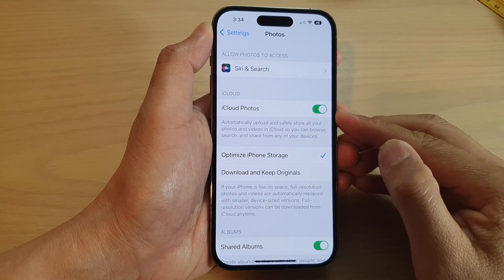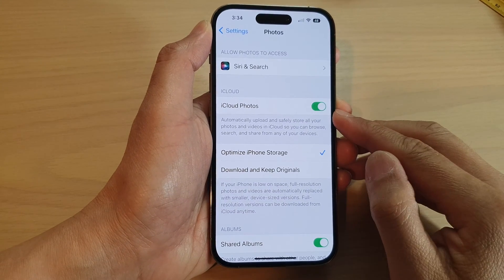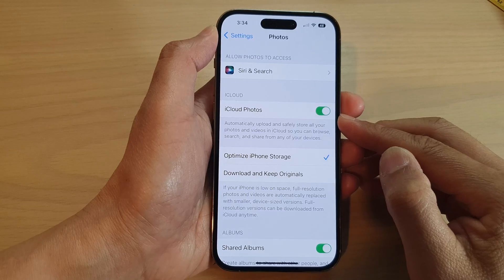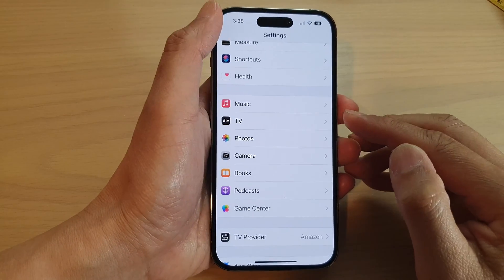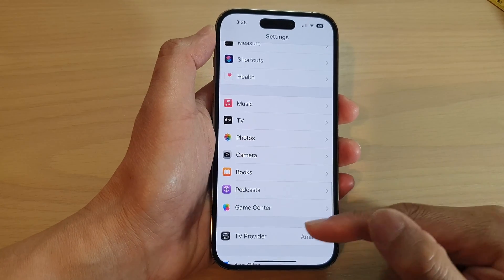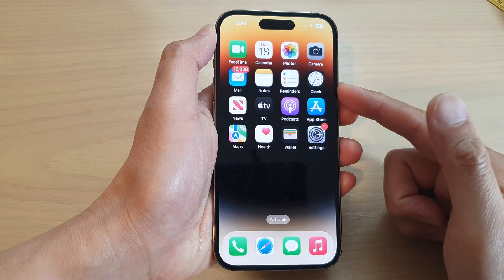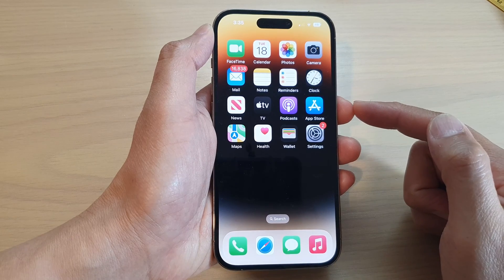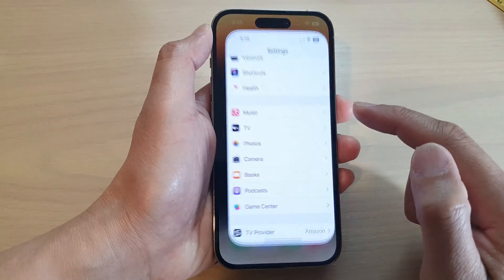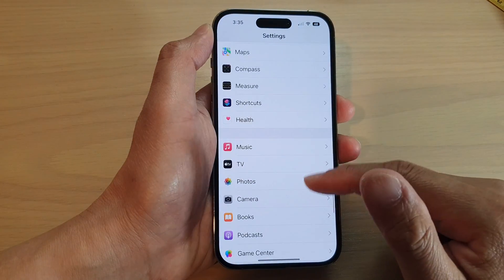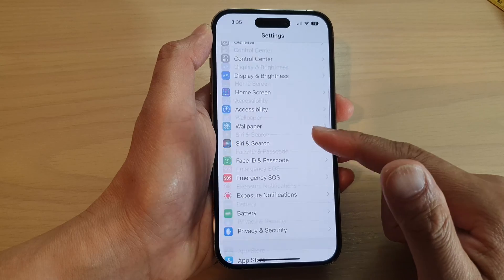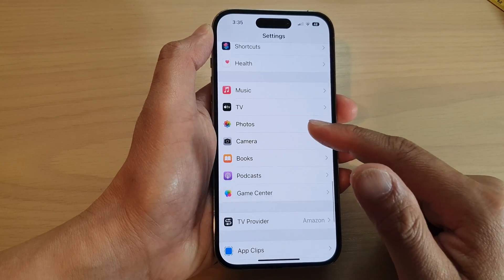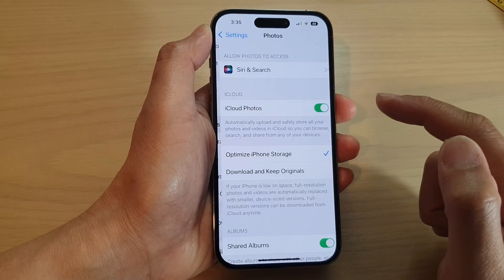How to turn on or turn off iCloud Photos on the iPhone 14 series. First, let's go back to the home screen by swiping up at the bottom of the screen. On the home screen, tap on Settings. In Settings, swipe up and tap on Photos.